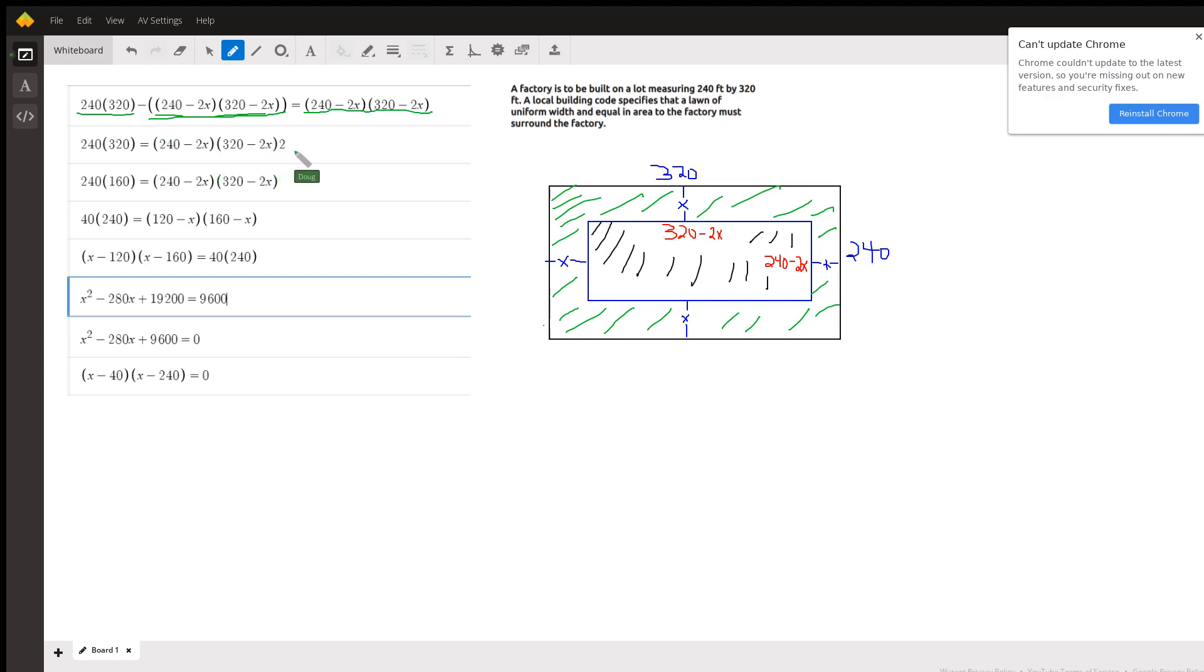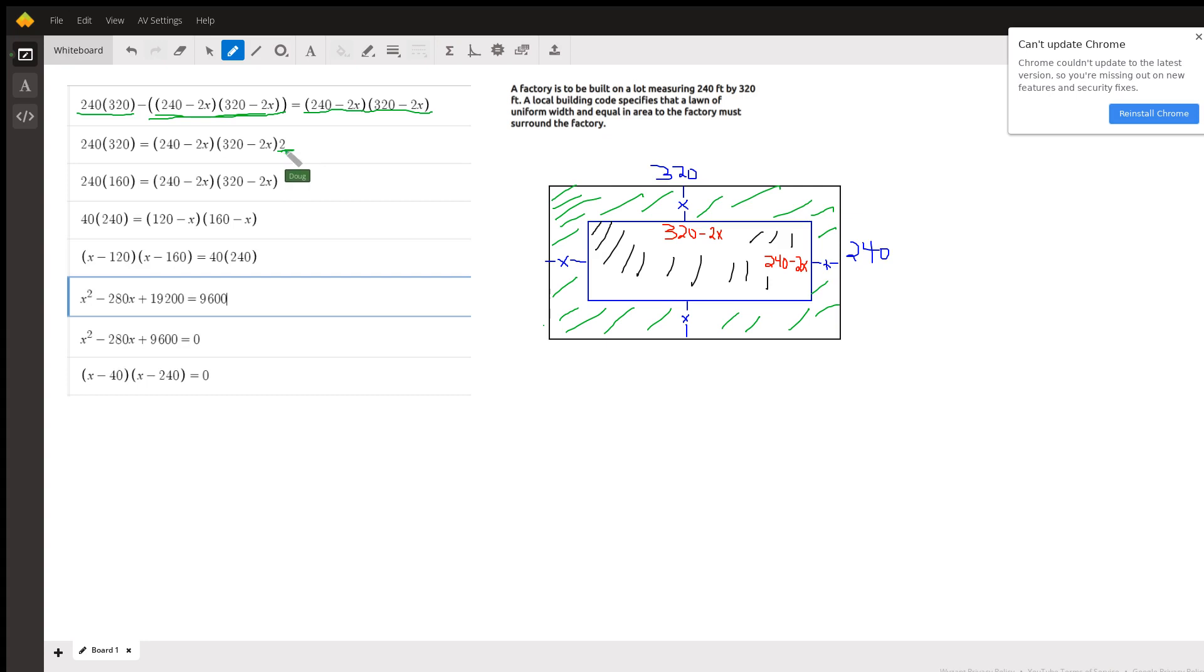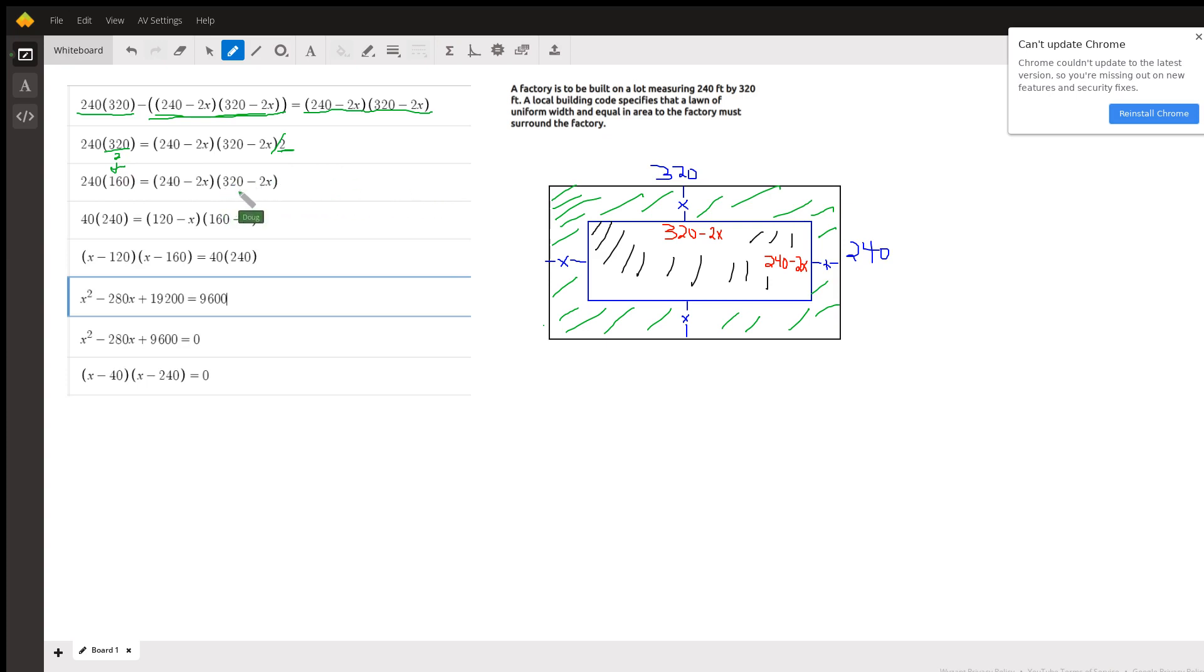I'll have two of them, and instead of distributing this two, I'm going to try to make it simpler by dividing. So I divided both sides by two. I divided this 320 by two to get 160 and of course this two canceled out.